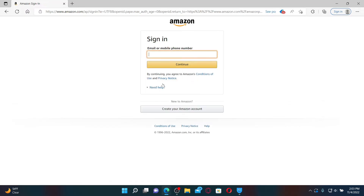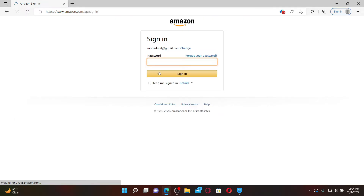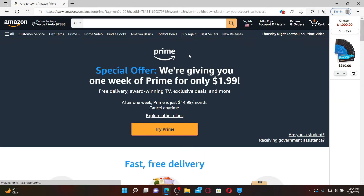Click on the Add Account button in order to add your credentials for another account. Enter your email or your mobile number associated with your Amazon Prime account and click on the Continue button. Then enter your password for your Amazon Prime account in the text box.